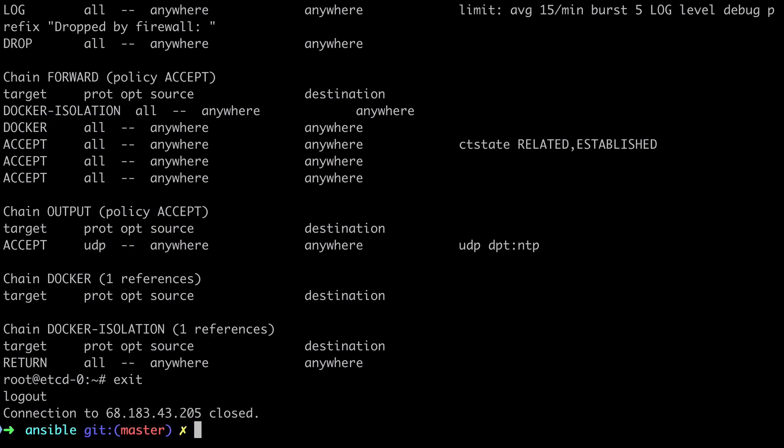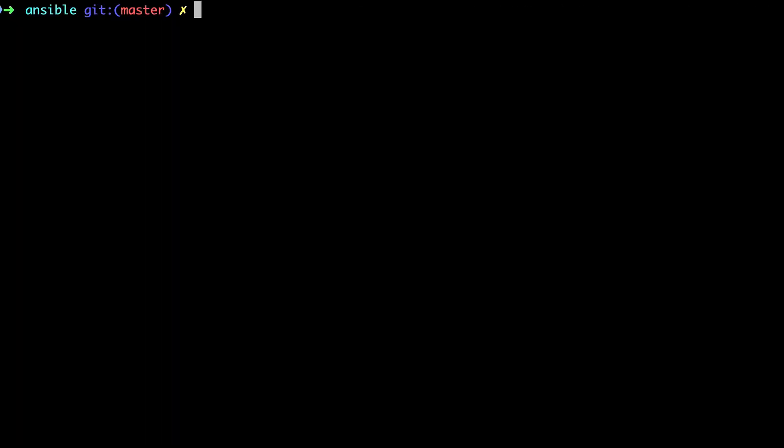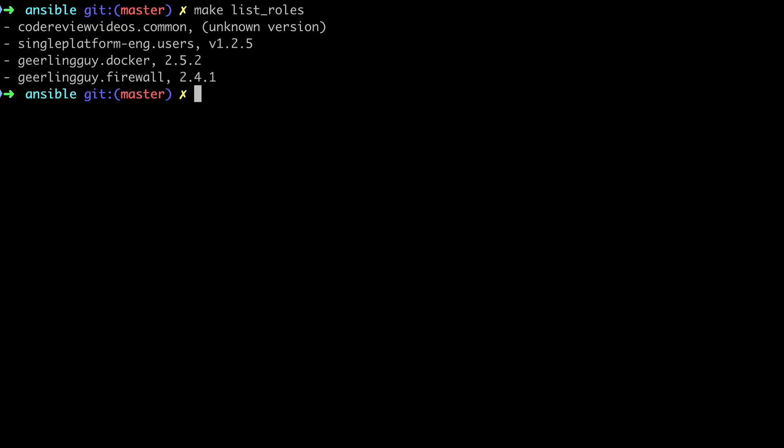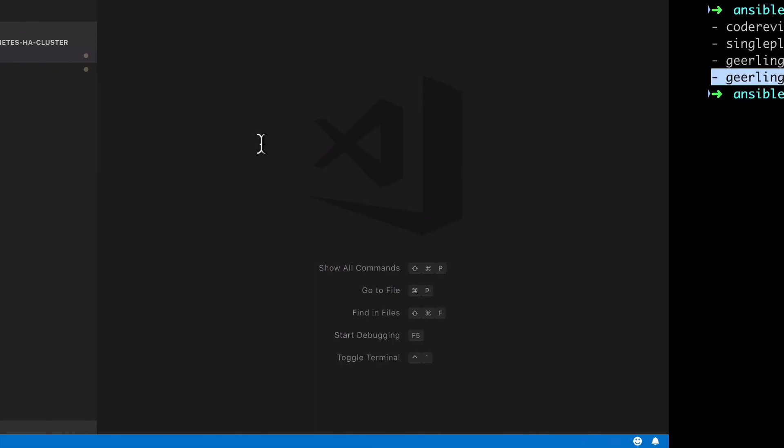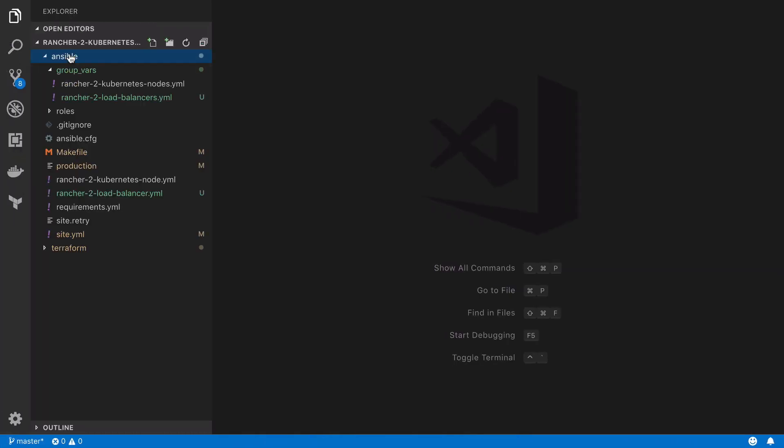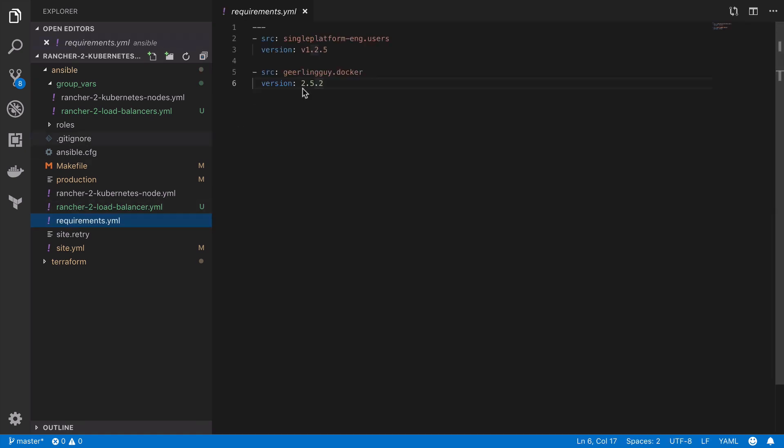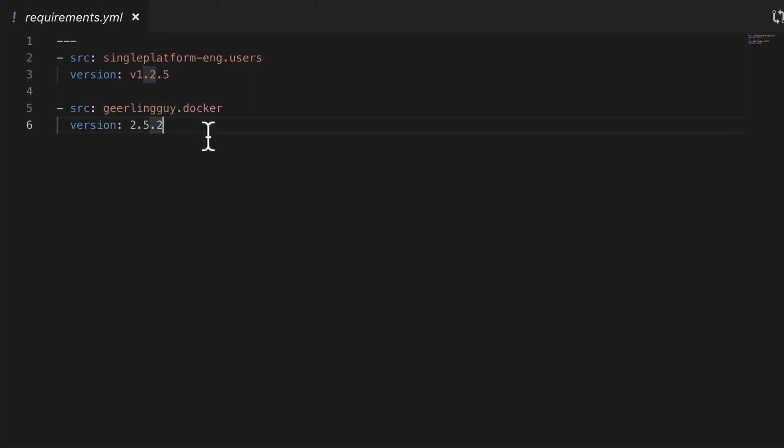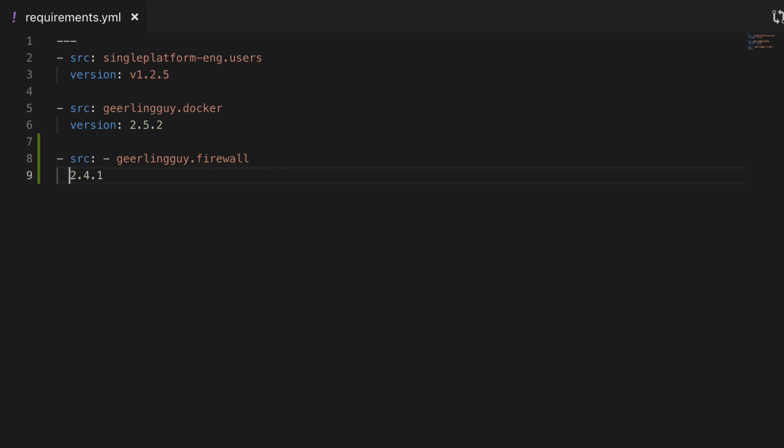And that's to update the requirements.yaml file. It's pretty straightforward. We've already covered this in the previous video. Take the output of the make list roles command and then add this into the requirements.yaml file using the source and version keys. This is particularly useful if you're working in a team, but equally so if you're just moving computers or you have multiple computers that you need to work from and you want to make sure your environment is consistent.